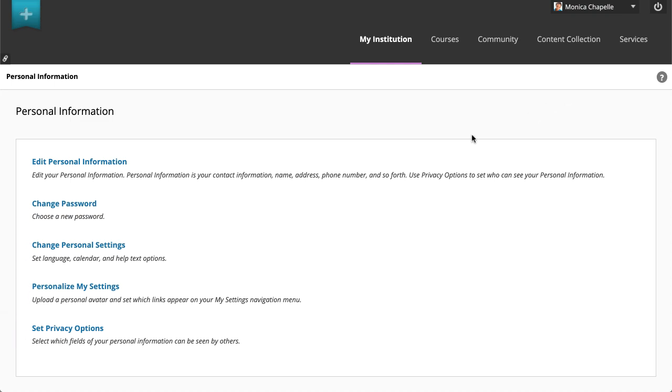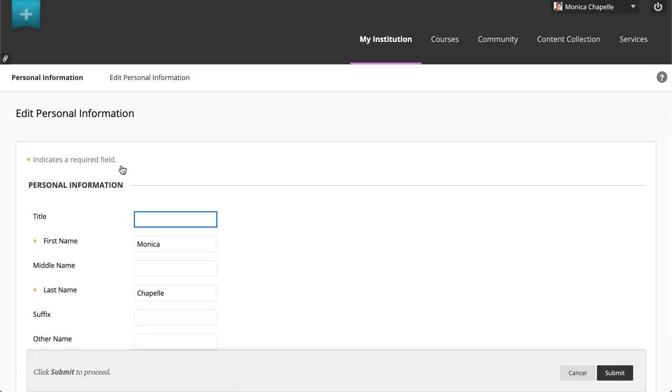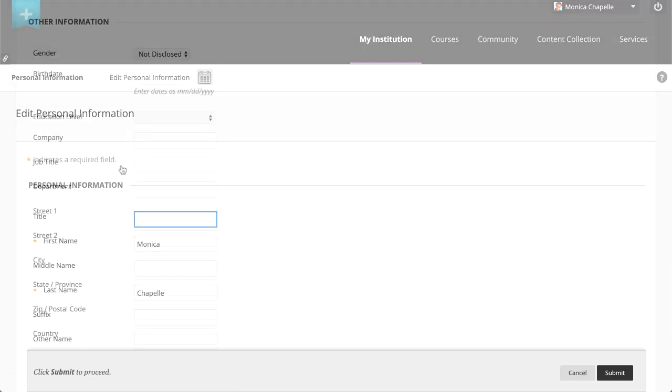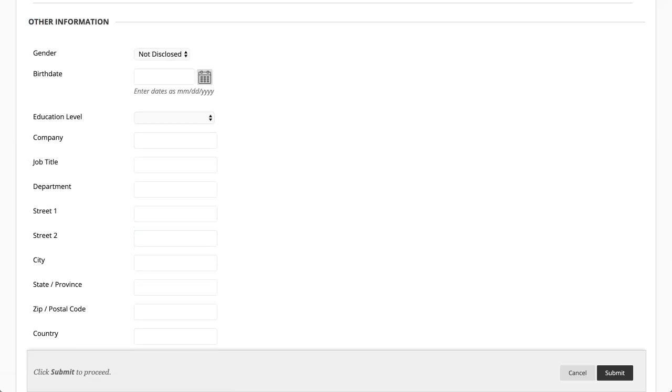Select edit personal information. On this page, you can edit your information or add additional details. You also have the option to add your contact information. When you are finished, select submit.